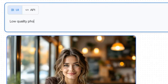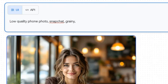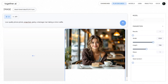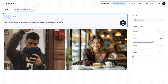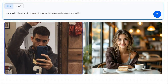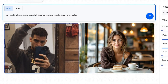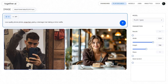Start by including keywords like 'low-quality', 'phone photo', 'Snapchat', or 'grainy' in your prompt. Then finish the prompt with something like 'a teenage man taking a mirror selfie'. And here is the result — how cool is that? This way you can make your images look more natural and authentic.